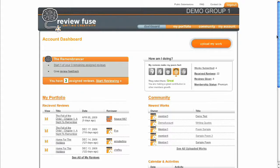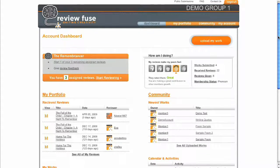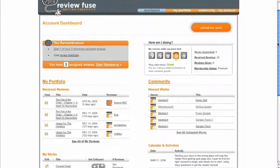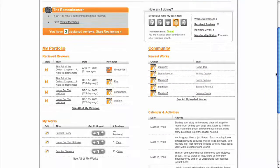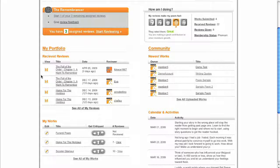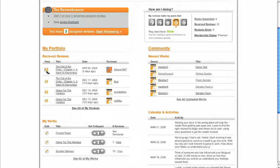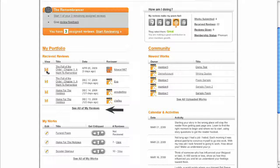After you've performed assigned or public reviews, you'll likely start to receive reviews of your own work. To read these reviews, you can click on the View button next to the review on your dashboard, or click the See All Reviews link to get to older reviews.